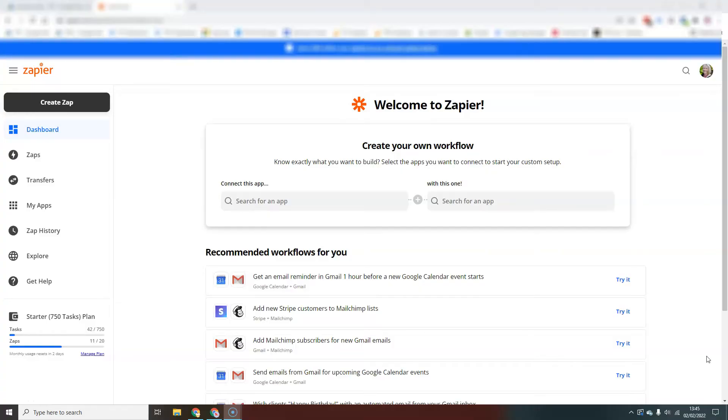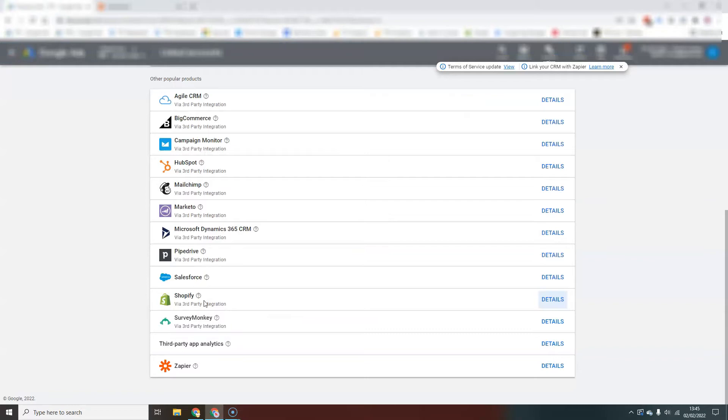So here we are inside Zapier. You will need a premium Zapier account to use this Zap. It's not costly, but you will need to set that up in order to use this particular process.